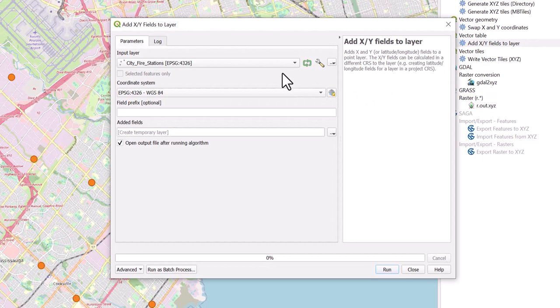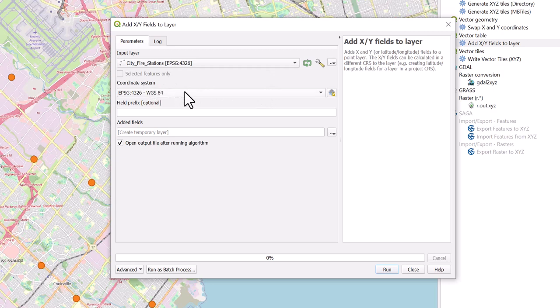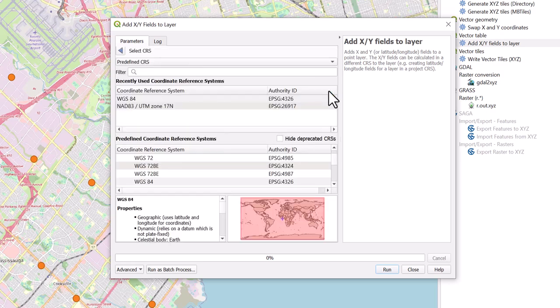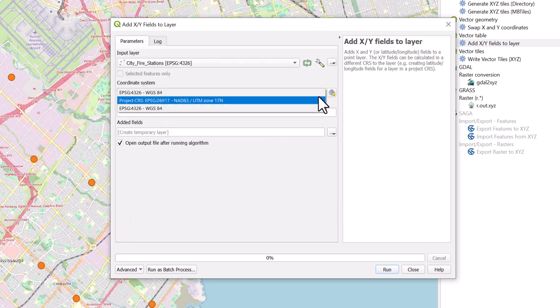Under Input Layer, select the point layer you would like to add XY coordinates to. Under Coordinate System, select by using the Browse icon or the drop-down menu to select the preferred projection type in which your coordinates will be displayed.